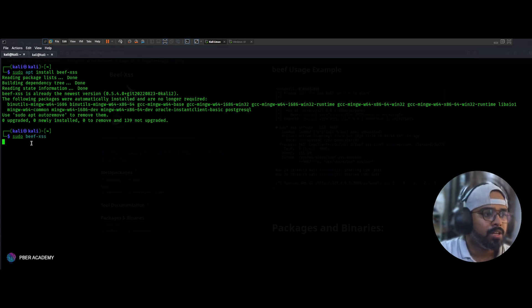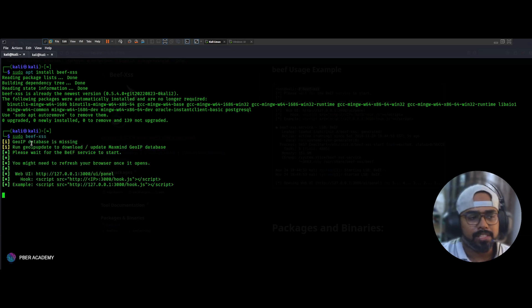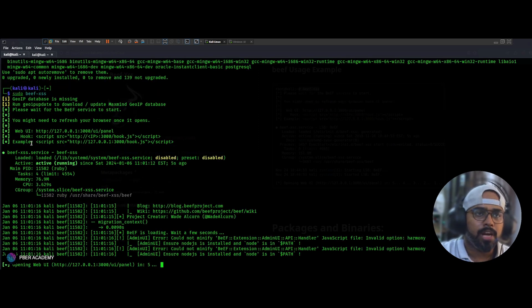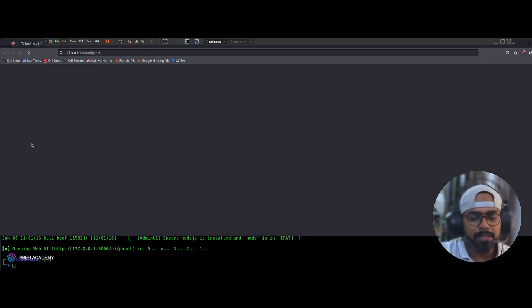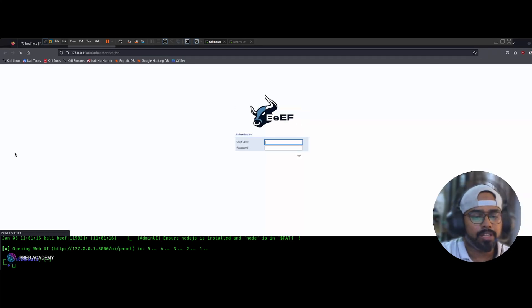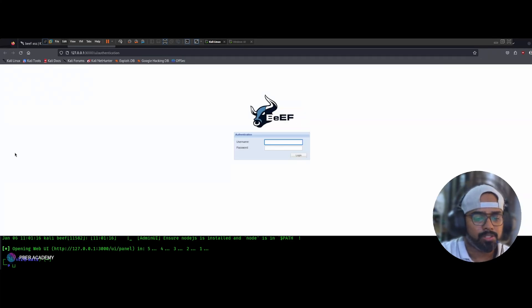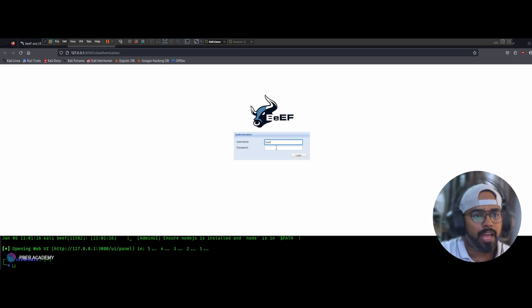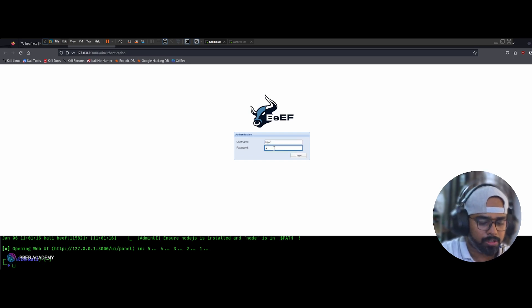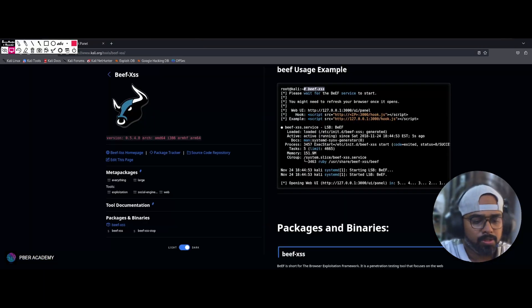When launching for the first time it will prompt you to set a password, because that password is used to log in through the web browser interface. Once you're done setting the password, it will take you to the BeEF admin console. The username is 'beef' and the password is whatever you set the first time.